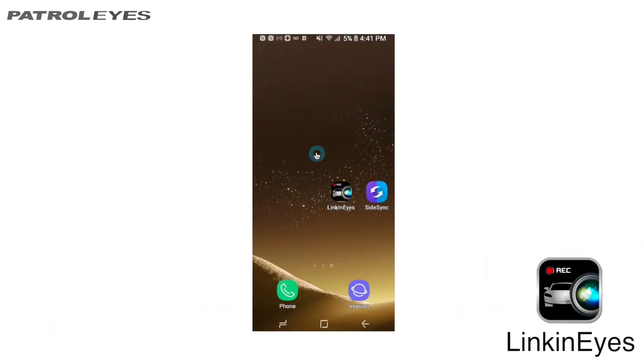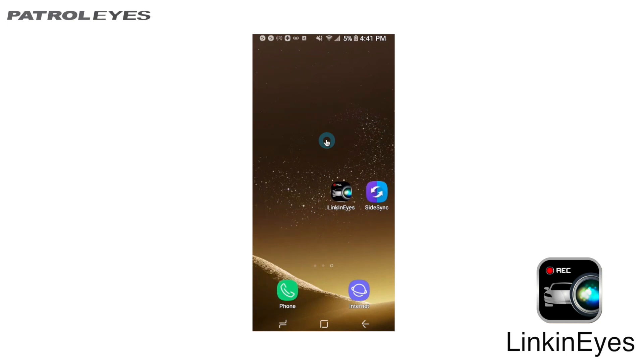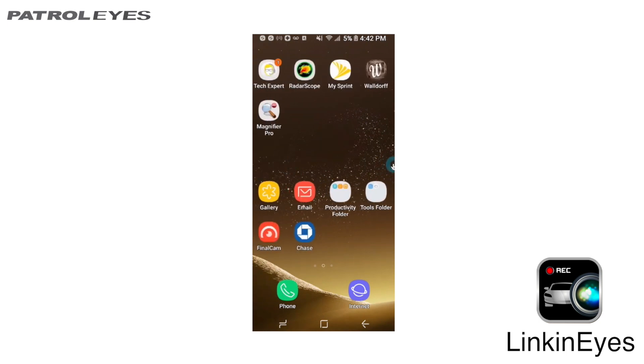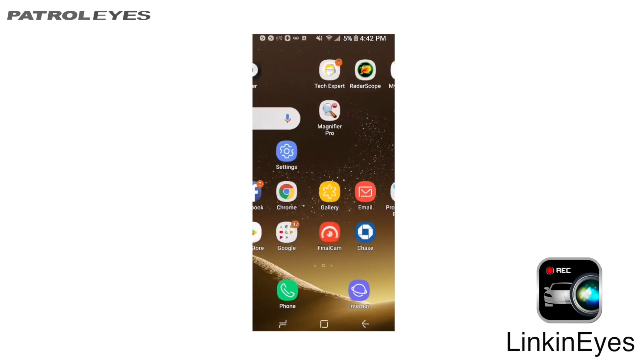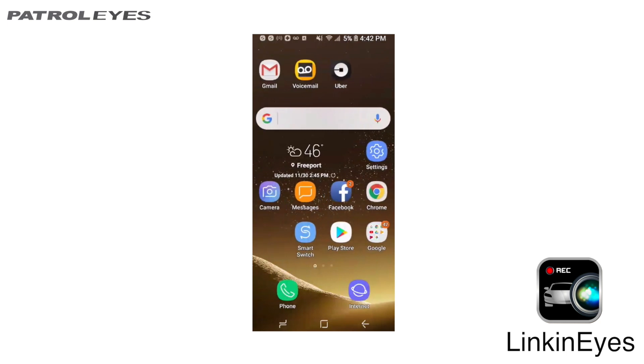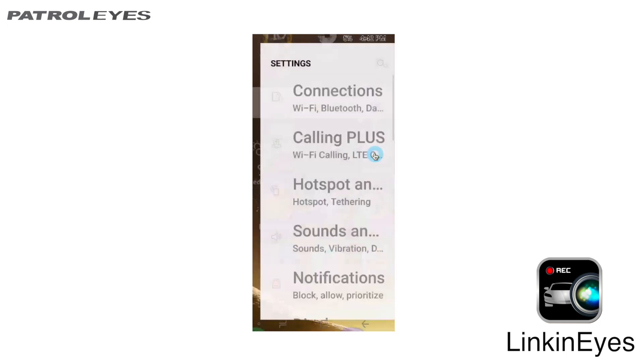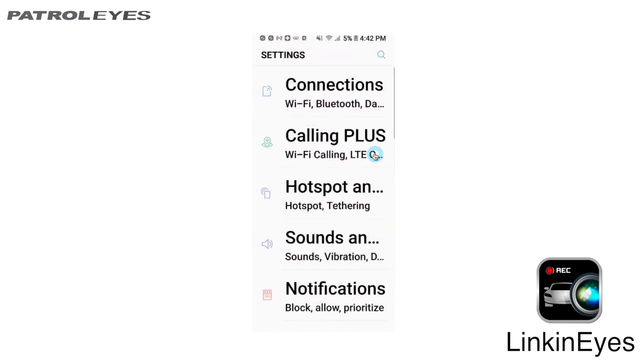Now that you've downloaded the LinkinEyes app, let's connect to our camera and launch the app. Go to your phone's WiFi. Make sure that your phone WiFi is connected with your camera's WiFi.